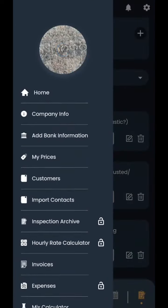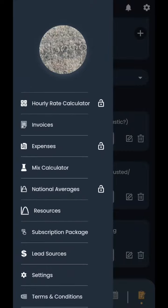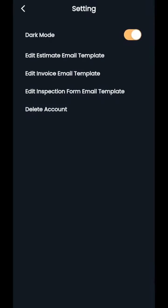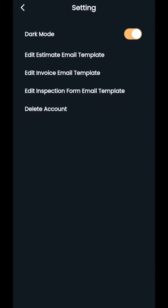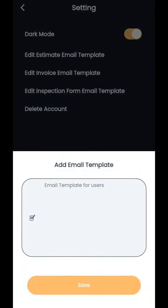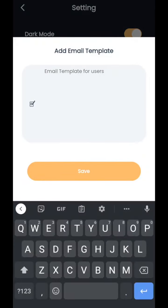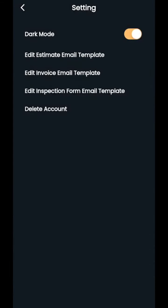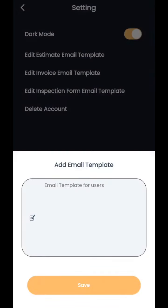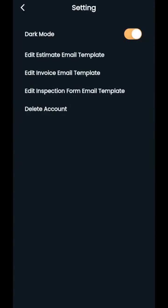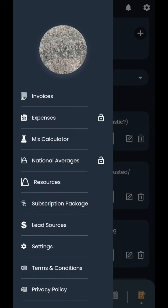Another thing that we added is if you guys go into the settings, you can now add an estimate email template. So if you'd like to, you can say, Hey, thank you so much for inquiring about a quote. If you'd like to get the service done, click the accept button and we'll be in contact shortly to schedule your estimate, whatever you want to put in there. You can also do email templates for invoices. And basically when you click the email button, what it's going to do is it's going to pre-populate with whatever the email template is that you have selected.